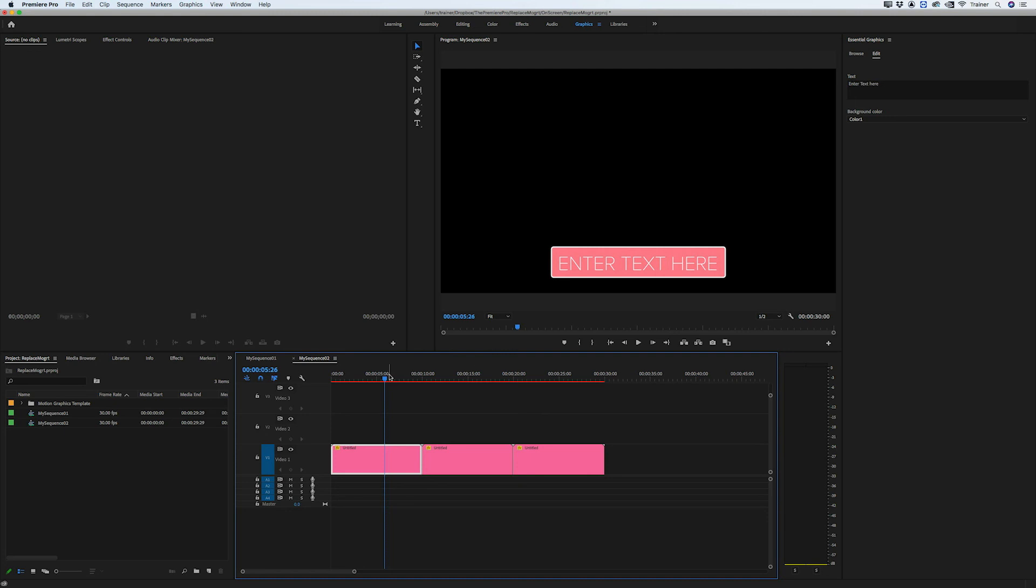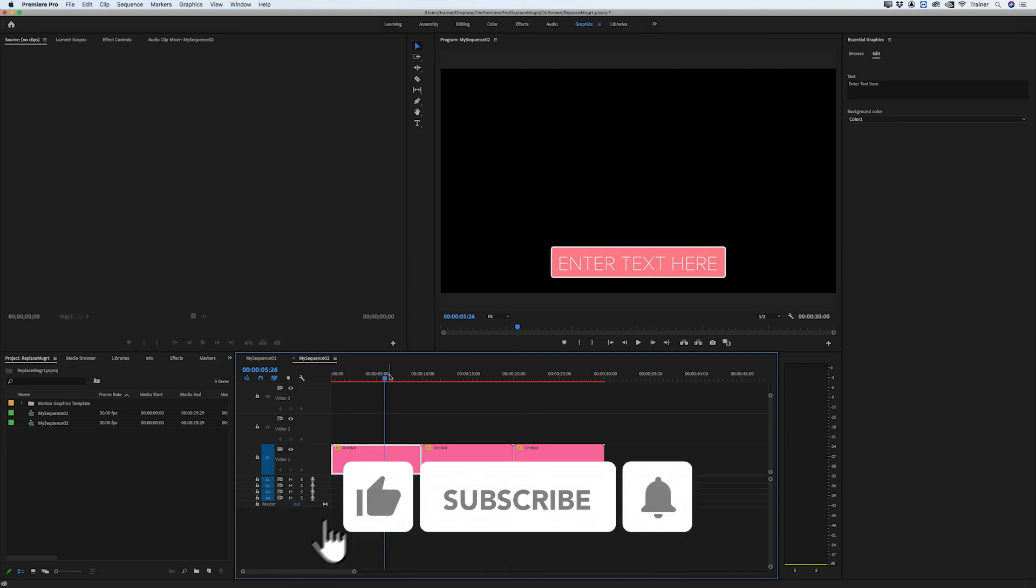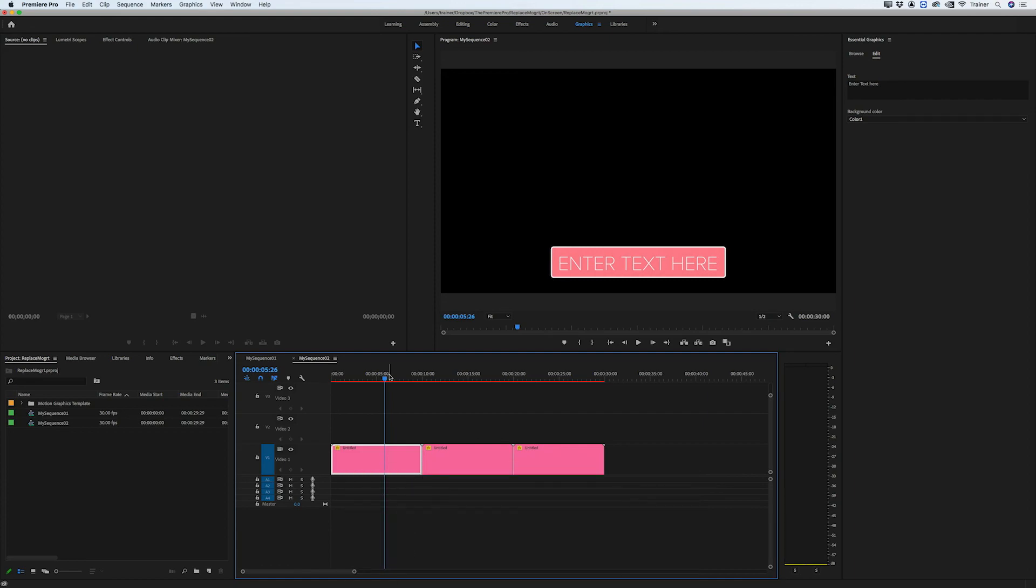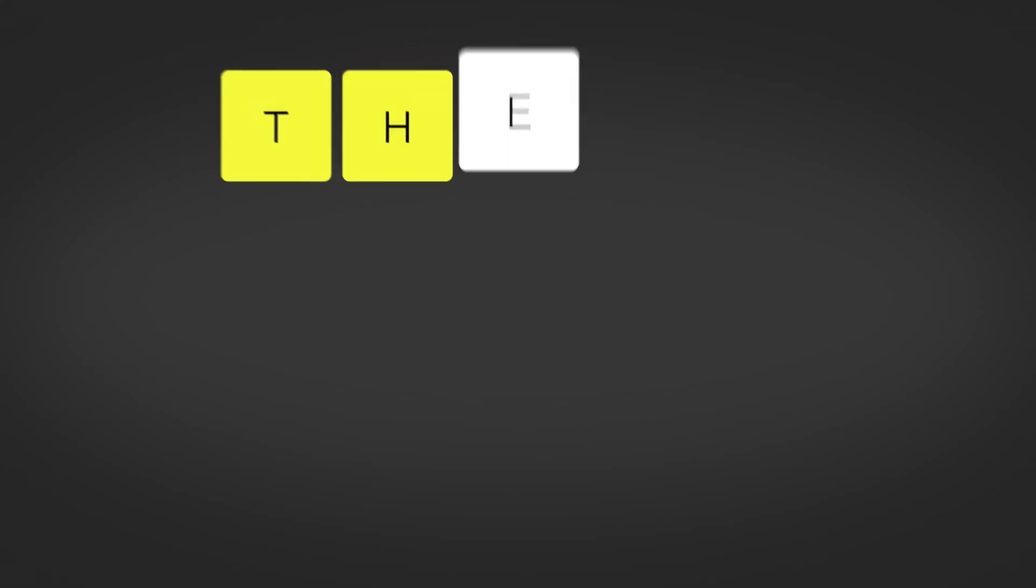And that's how you replace a motion graphics template while holding on to your custom settings. I hope you found this video useful and if you did please like and subscribe for more videos like this. Thanks for watching and I'll see you next time.